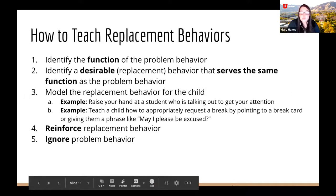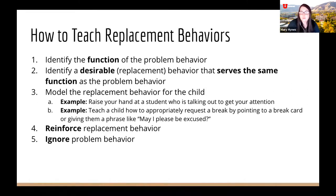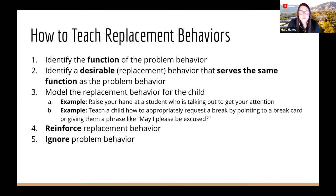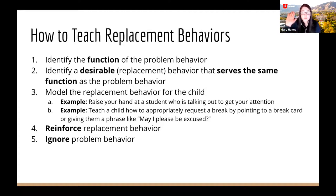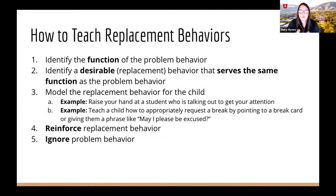Replacement behaviors often need to be taught to the child. First, identify the function. Second, choose a desirable replacement behavior that serves the same function. Third, model the replacement behavior — show the child exactly how you want them to act. You can explicitly tell them: when you want to leave class, raise your hand and ask for a break. You can also model the behavior when the child is engaging in the problem behavior to redirect them — for example, raising your hand and not calling on a student until they raise theirs.